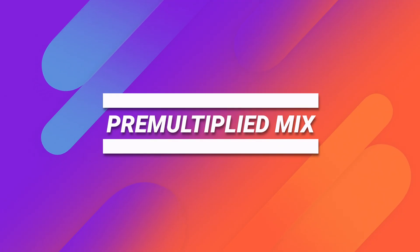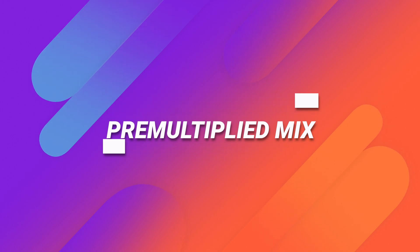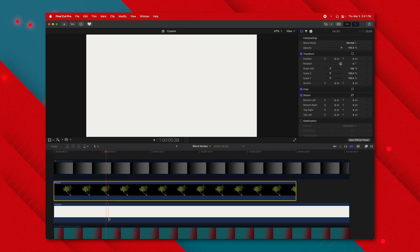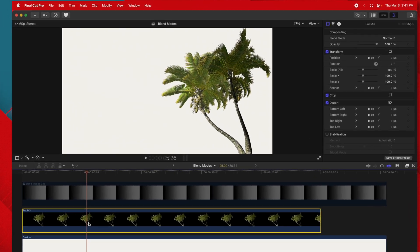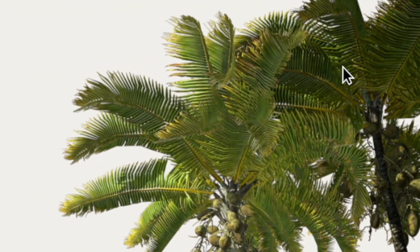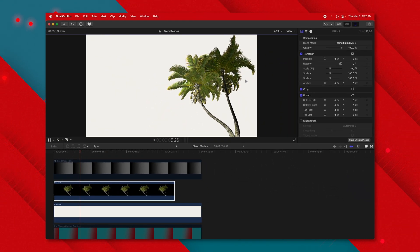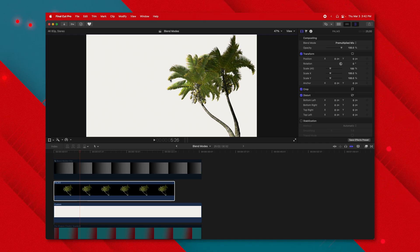The last blend mode, pre-multiplied mix, ties directly into alpha channels. It looks at footage that already has an alpha channel — like this tree on its own alpha channel. Looking very closely at the edges, when I change it from normal to pre-multiplied mix, the edges almost get brighter. Basically, pre-multiplied mix just improves how the alpha channel actually appears on screen. So if you're having trouble getting your video to integrate well with the alpha channel, try pre-multiplied mix.